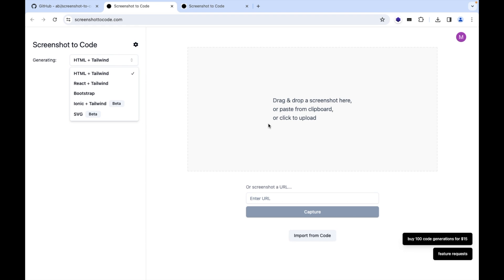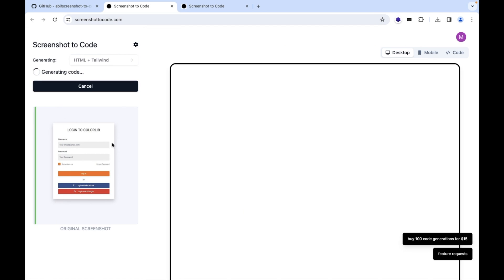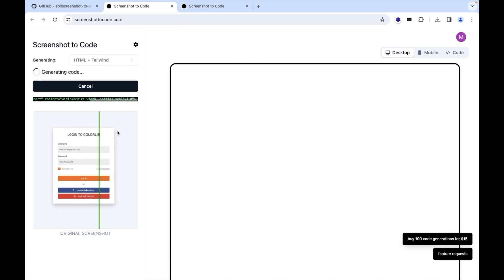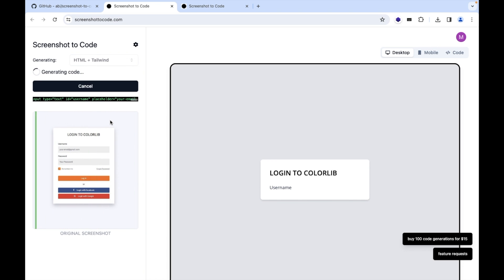So now let's move forward. Here this is the screenshot I have selected and it has started the conversion of it. You can see it is generating the code.